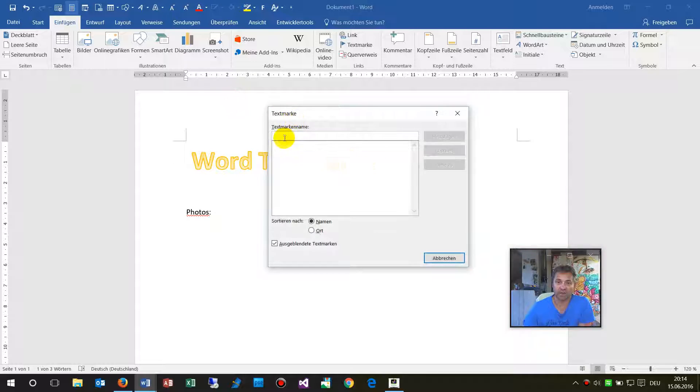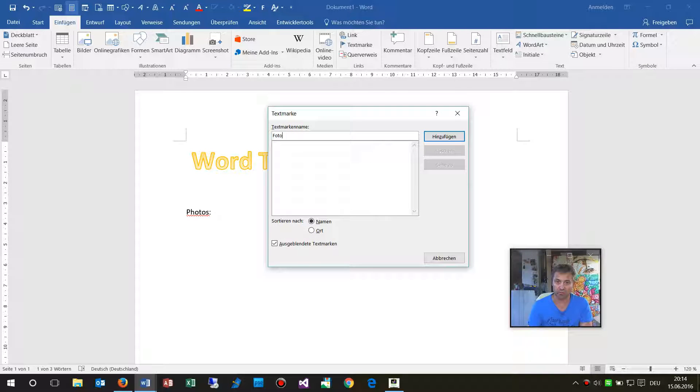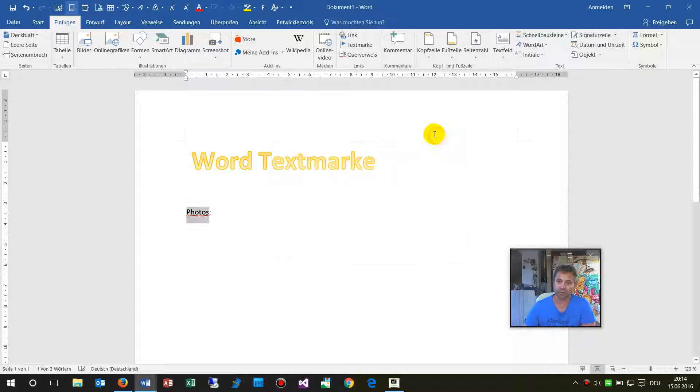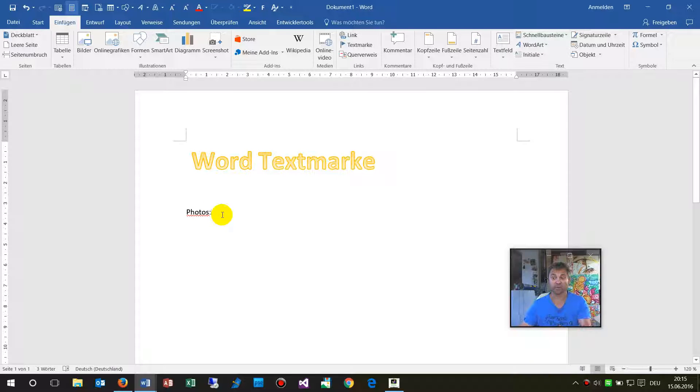Now what we have here is we say okay, add me a bookmark which is called photos, and now this is invisible in the background there.